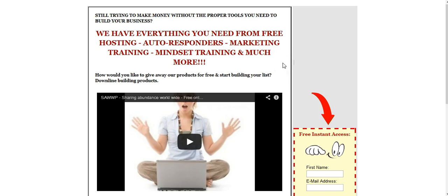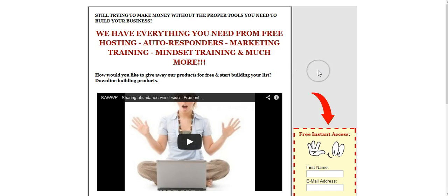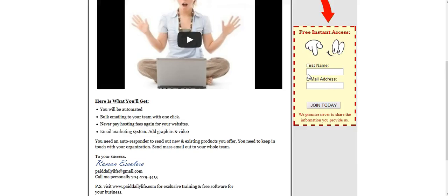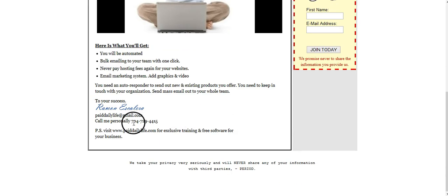So if you're looking for something to build your downline, I recommend you find or speak to someone that is in the Sharing Abundance Worldwide. If you don't know of anyone and looking forward to speaking to someone about our products, again we give them out for free.